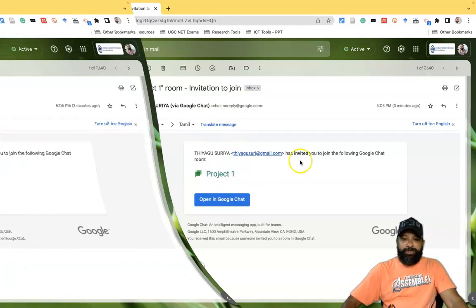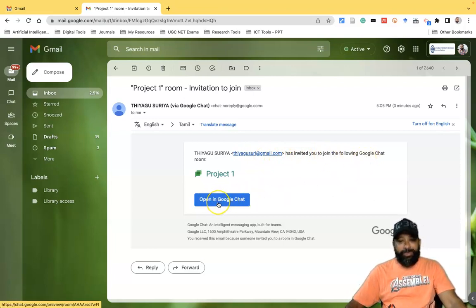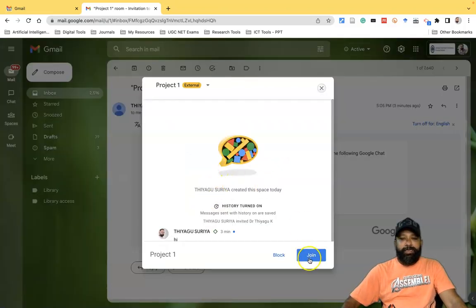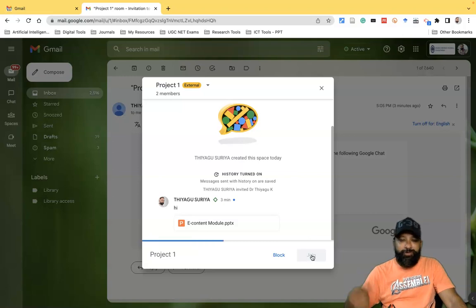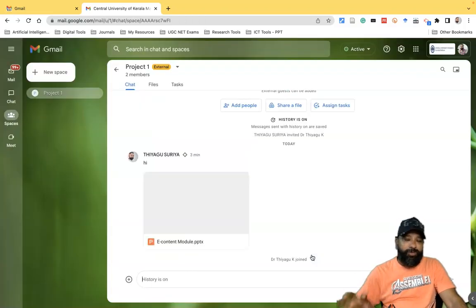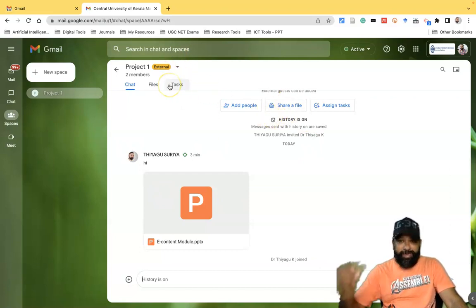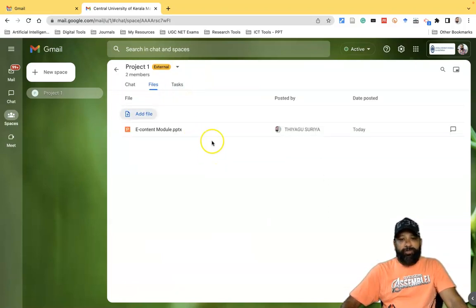When the invited person opens the notification, they see a message: 'Thiago Suria has invited you to join the following Google Chat Space.' If they want to join, they click 'Open in Google Chat'. It then asks them to join — clicking 'Join' allows that person to access all the files shared from your end. This is the invited person's interface, which shows the same options: Chat and Files.